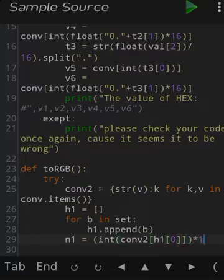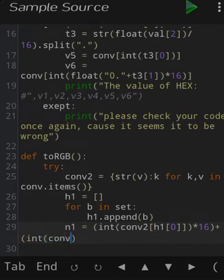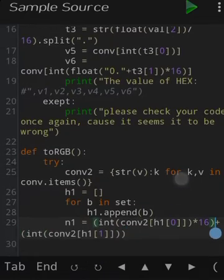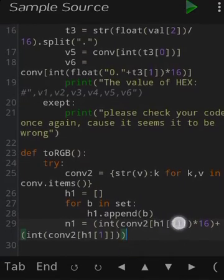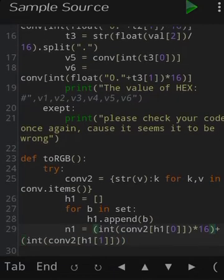Now declare n1 equal to int(con2[h1[0]]) * 16 plus int(con2[h1[1]]). This is a function where we take con2 with index 1 — if the value is a letter like A, B, C, D, or F, it will convert to 10, 11, 12, 13, 14, 15 respectively. But if the con value is 1 through 9, the values remain the same.